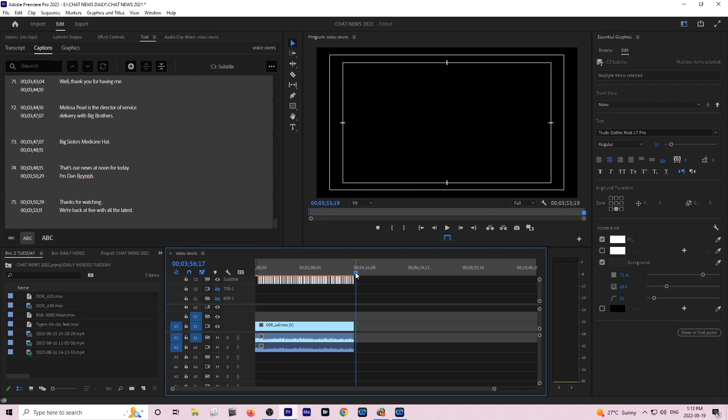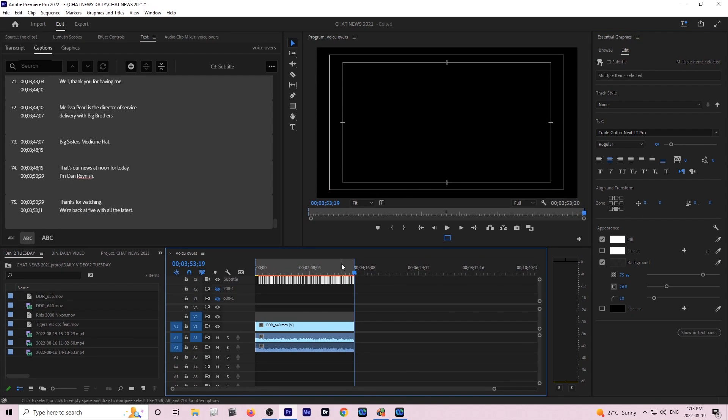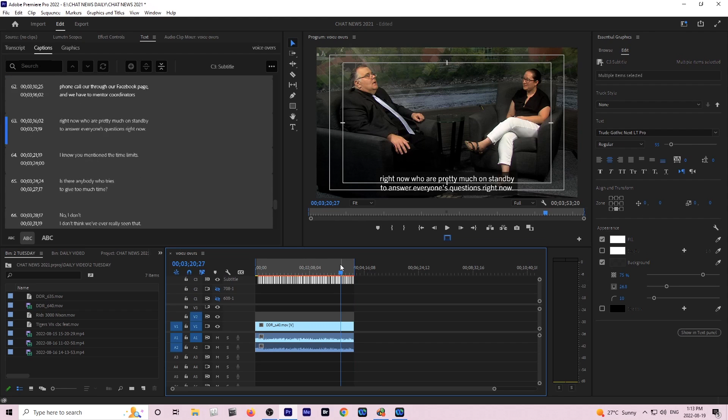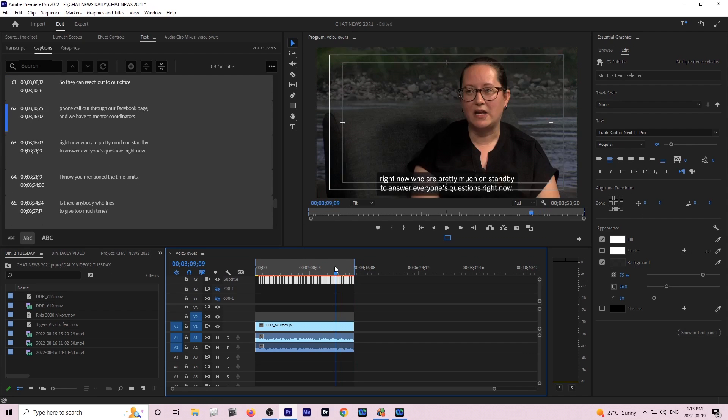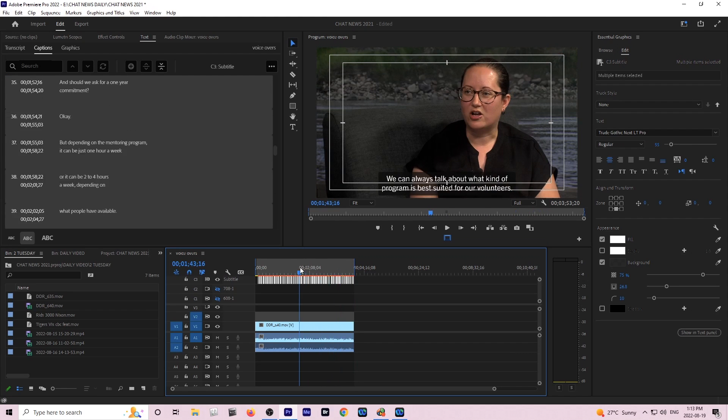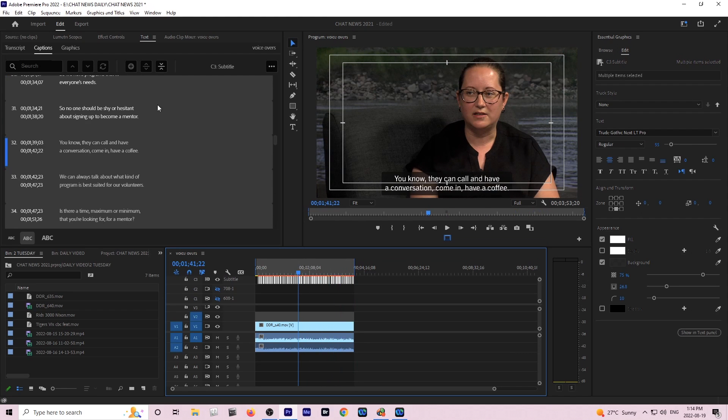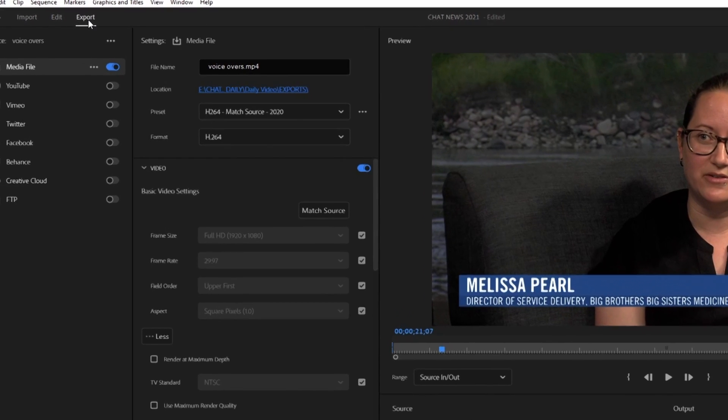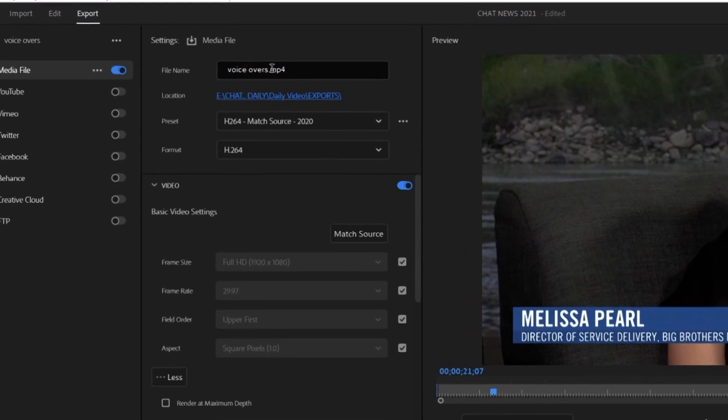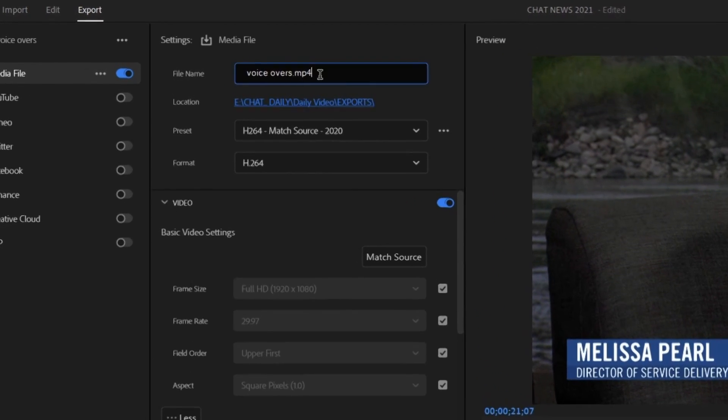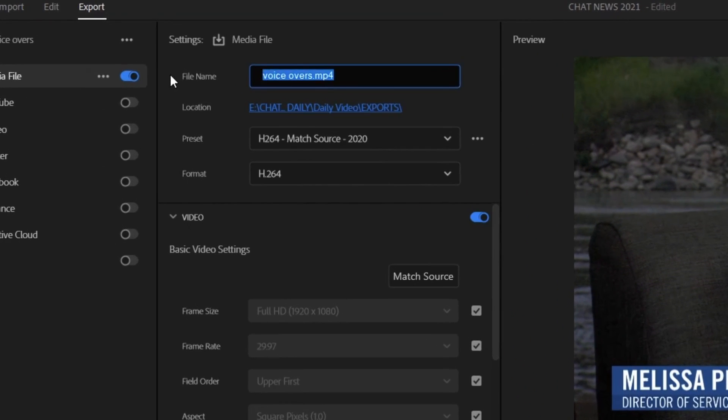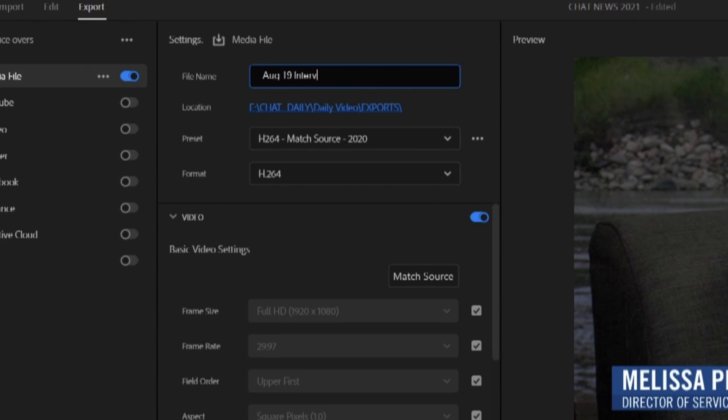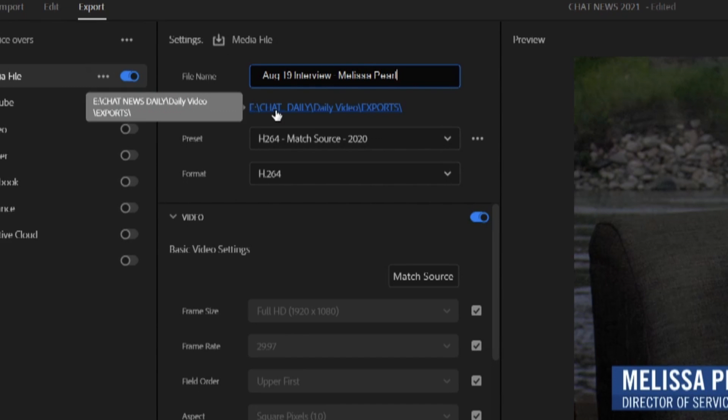I'll set an out and I'm going to go to exports now. A couple things you have to do with exporting, obviously you have to give it a name. For us our naming is usually the date and what it is and then if there's a name needed then the name. August 19th interview Melissa Pearl is what I called it and I put it in my export folders.